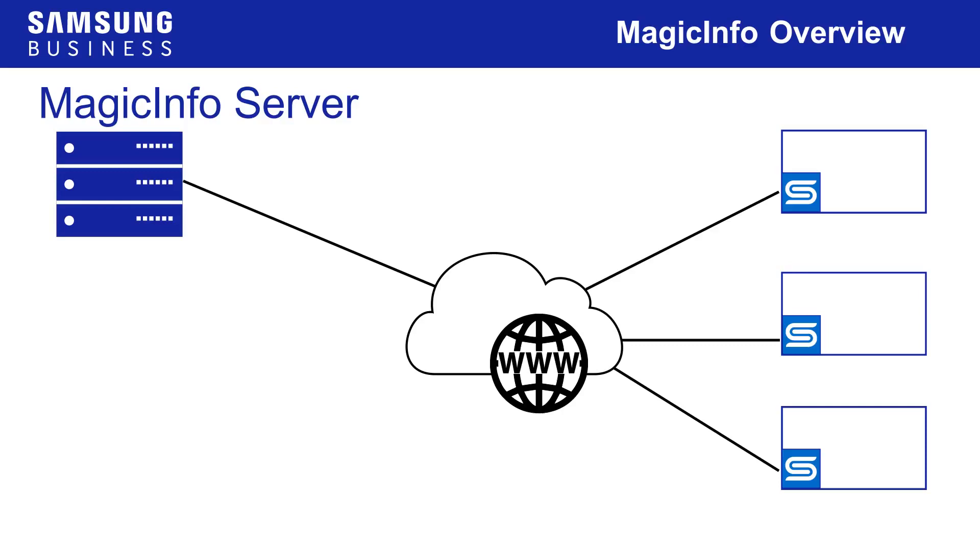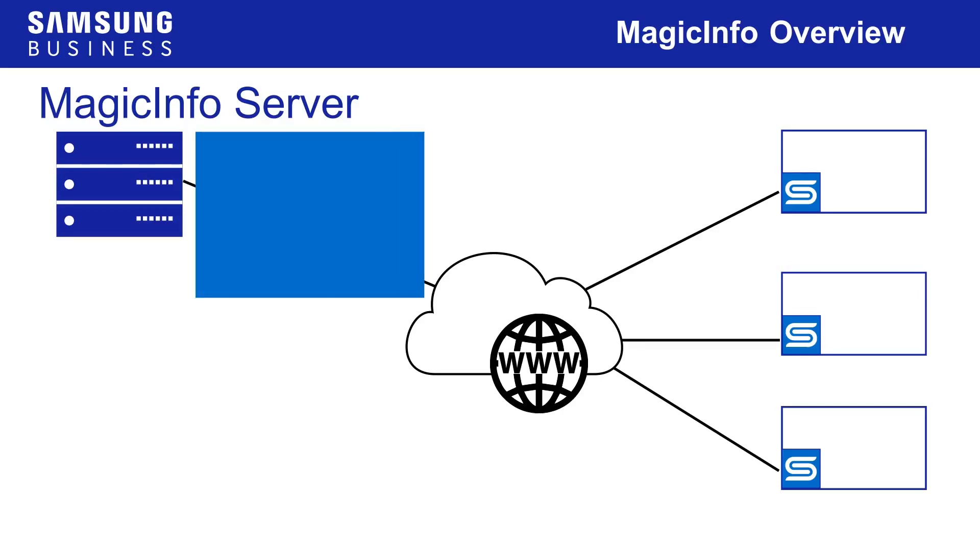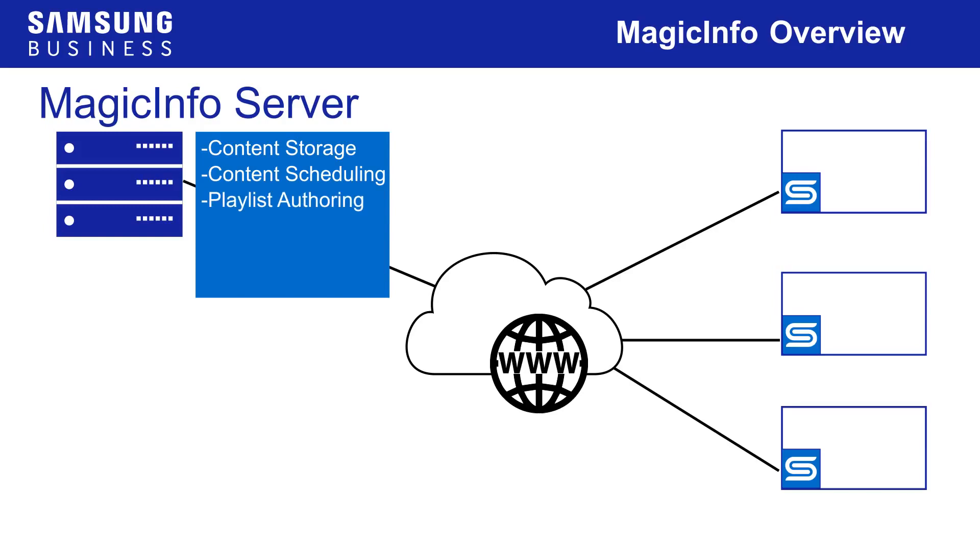The MagicInfo server software acts as a content management system, providing an array of features including storage and scheduling of signage content, basic authoring of playlist and content layouts, remote management of connected displays, user access permissions and much more.